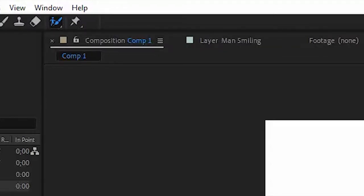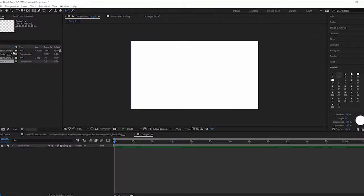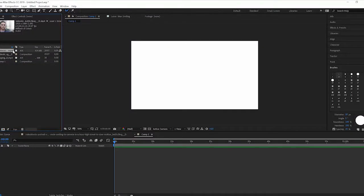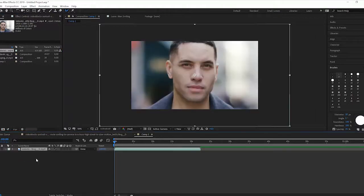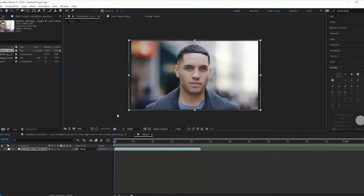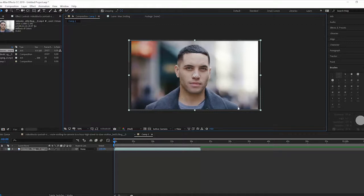So I'm going to start out by importing some footage. I've got this, put this on our timeline. Short clip of a man who's going to transition into a smile, and we want to cut him out, separate him from the background footage so we can use him with some different background footages. And we're going to do that using the Rotobrush tool.